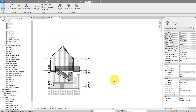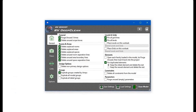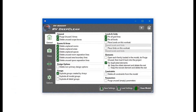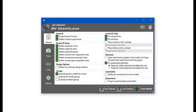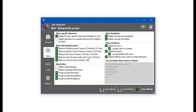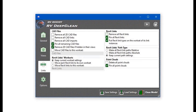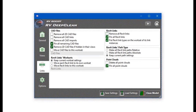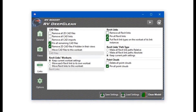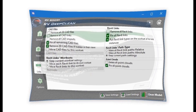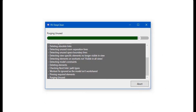Hello everyone and welcome back to Revit Snippets - great tips you can learn in just a few minutes. This video is brought to you by RV Deep Clean: over 40 ways to clean and downsize your Revit model, all in one place. Get your free copy today by using the link in this video description.